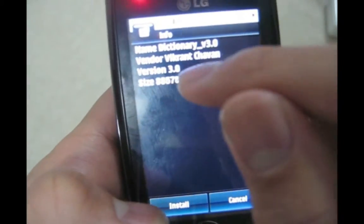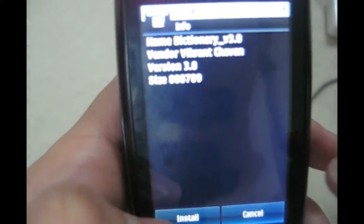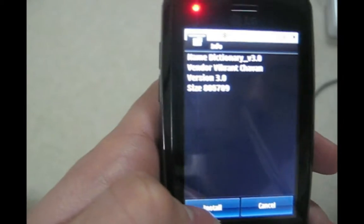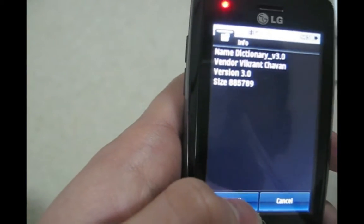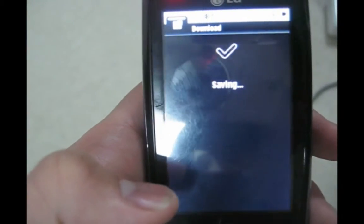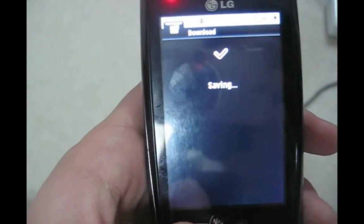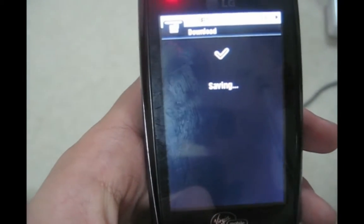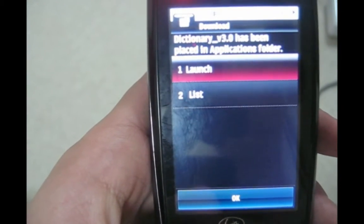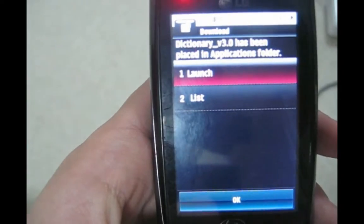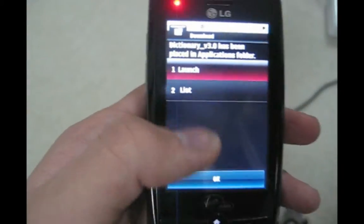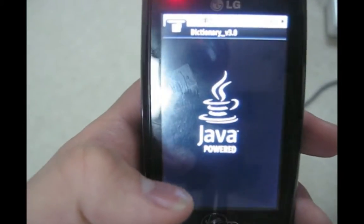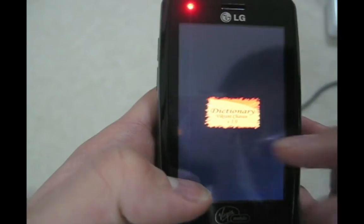As you can see, here's dictionary. Now I'll say dictionary, the version, blah blah, who made it, and here's the install button. Download initiating, saving. Obviously it didn't download anything as it was already on the card. Now launch.